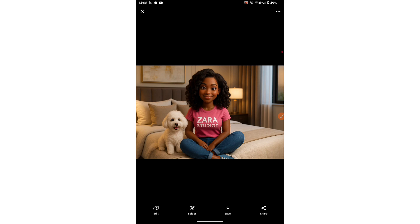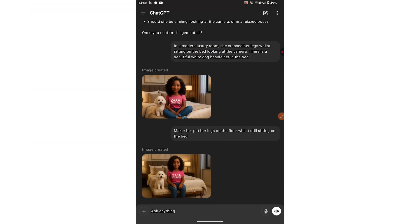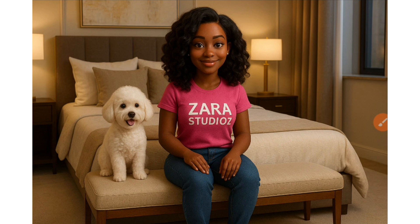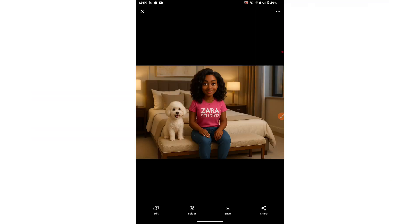And this is what ChatGPT generated for us. She is seated crossing her leg in a very beautiful room with a white dog beside her — that is so amazing. I went further to say that she put her legs on the floor whilst still sitting down on the bed, and this is what it generated. She is still seated on the bed while her legs are on the floor and there is still a dog beside her. Once this is done, the next thing is to animate our image.